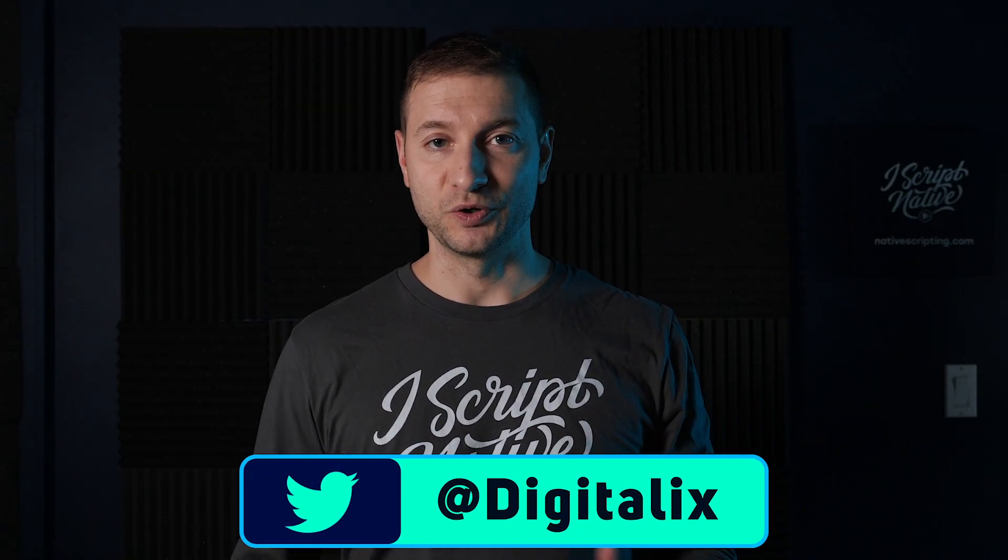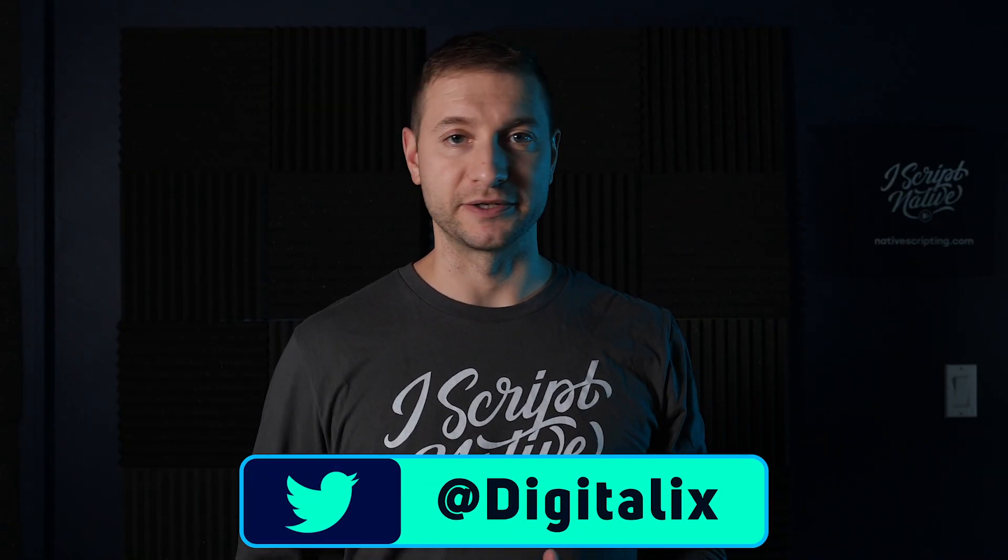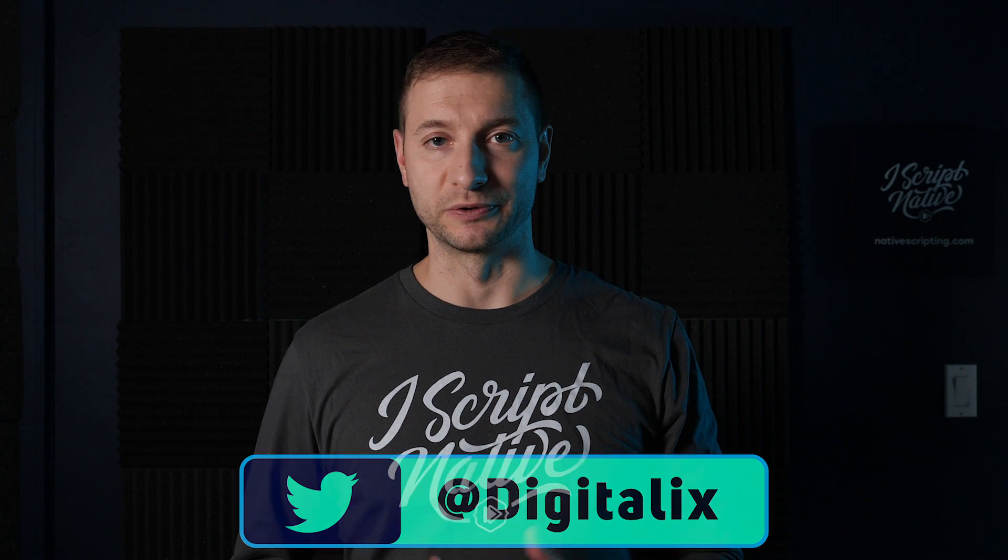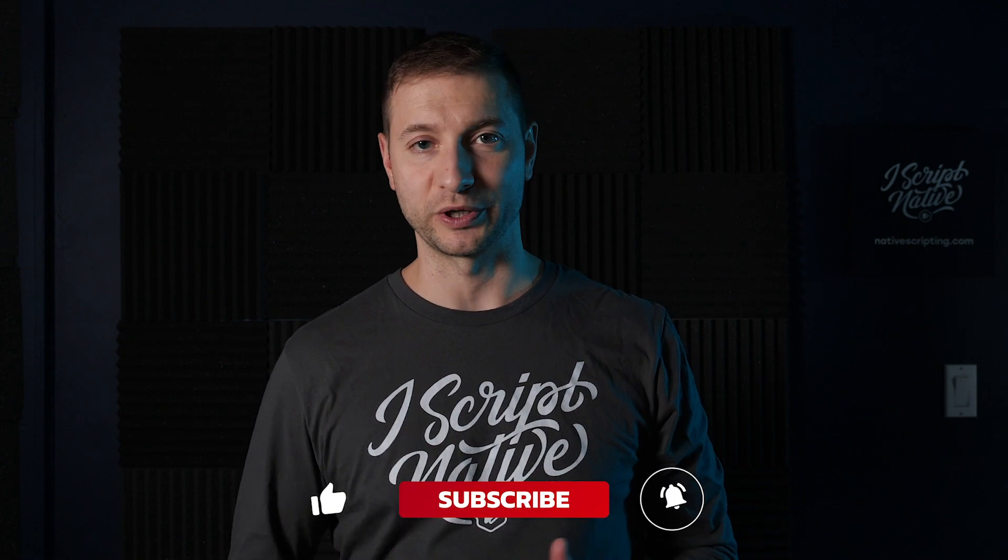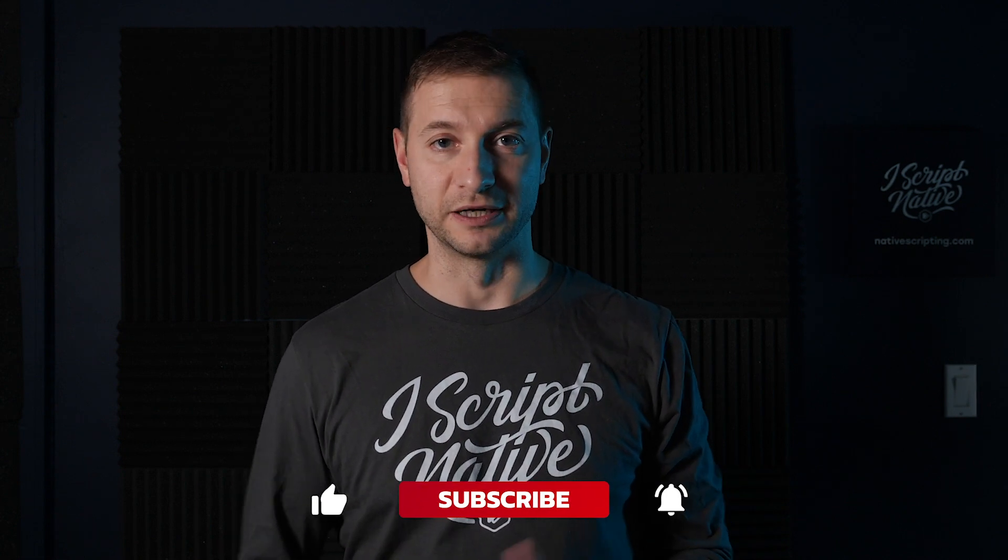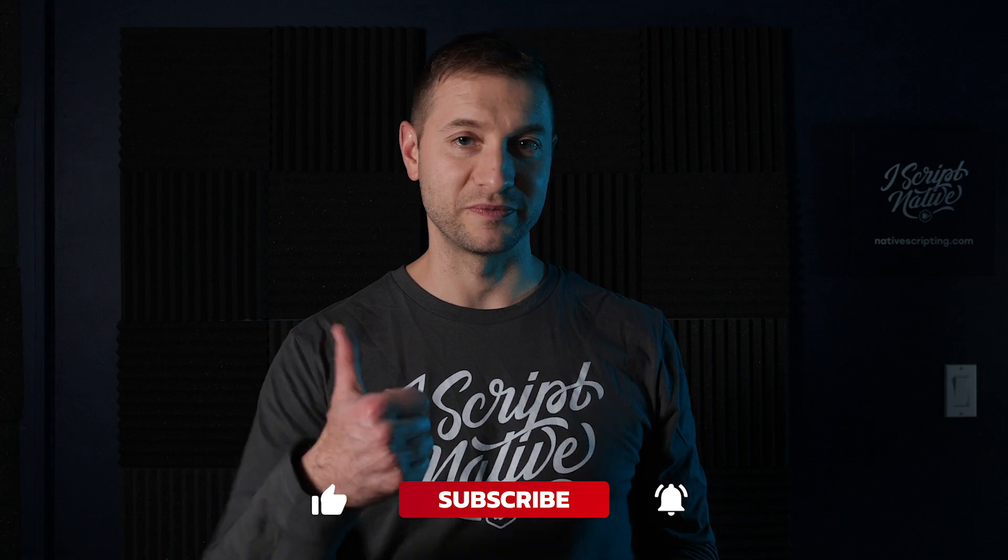Hey everybody, welcome back, this is Alex. If you're new here, please consider subscribing to the channel where you'll get NativeScript tips, tricks, and tutorials like this one. And if you like this video, give me a like down below.